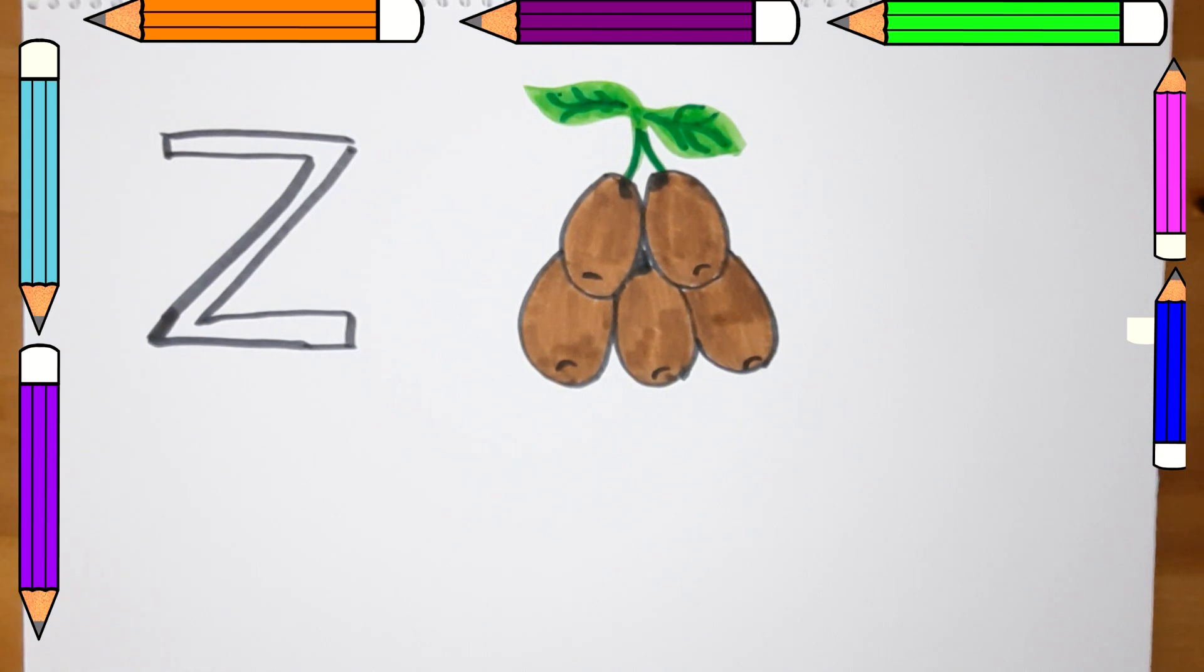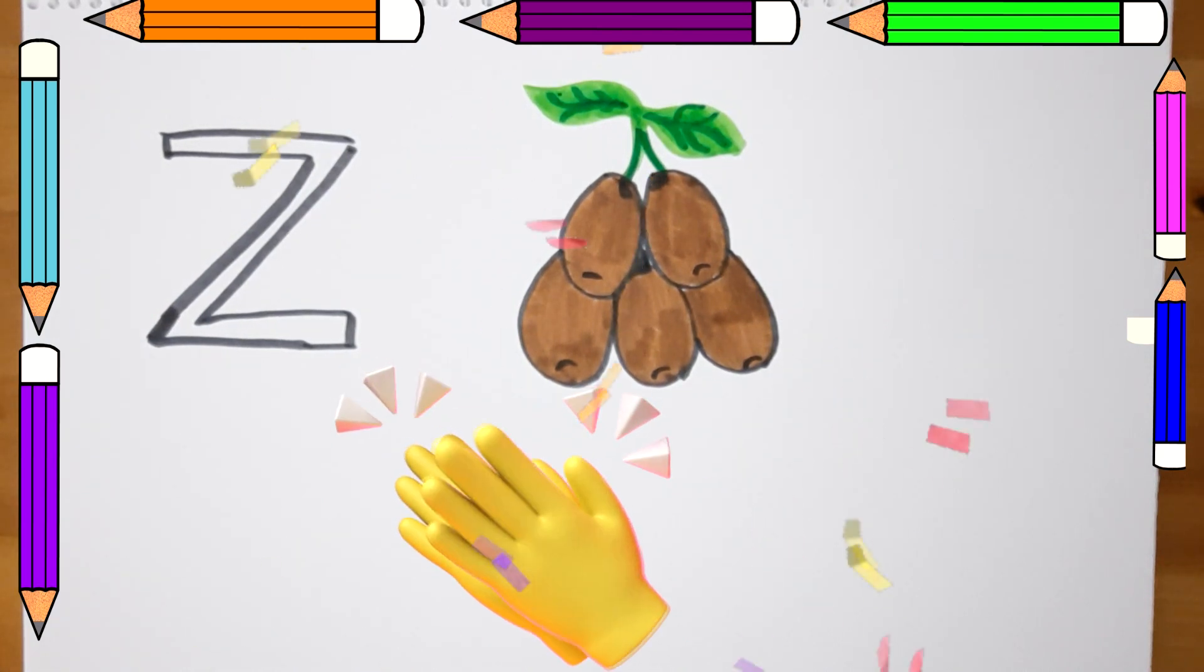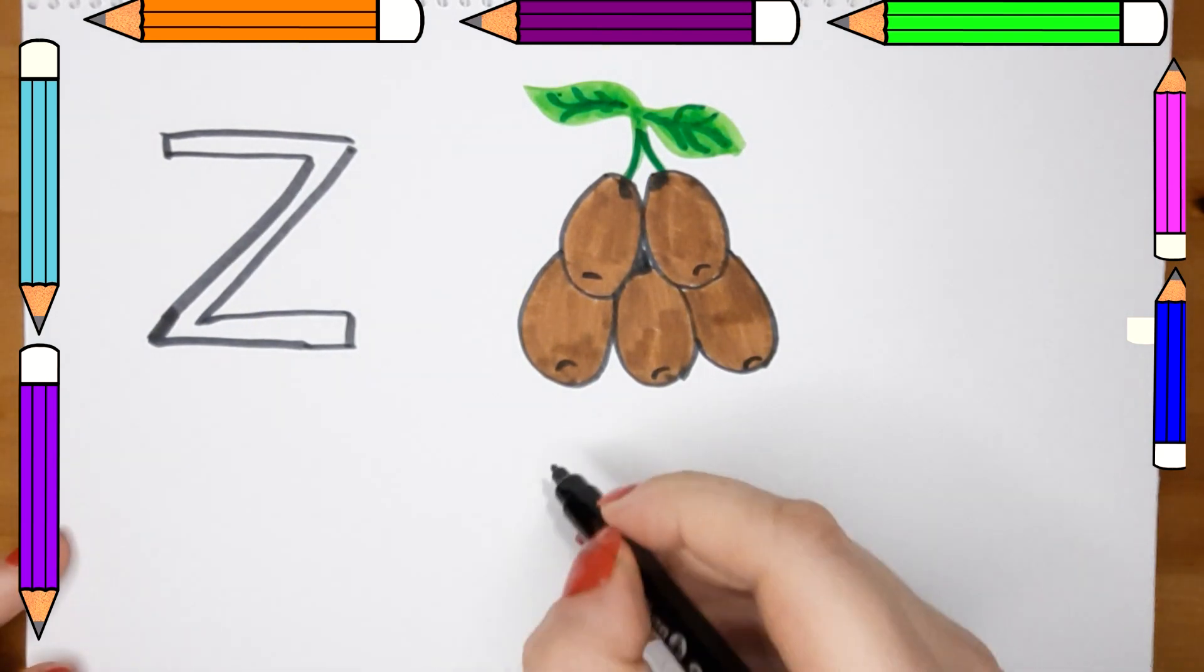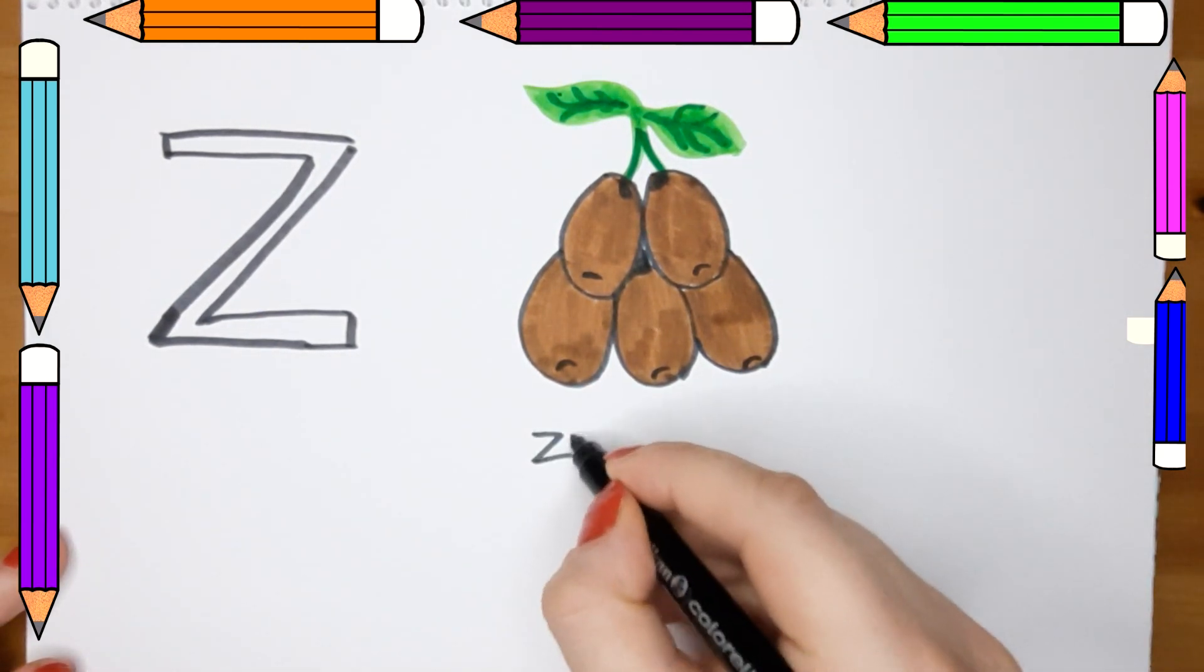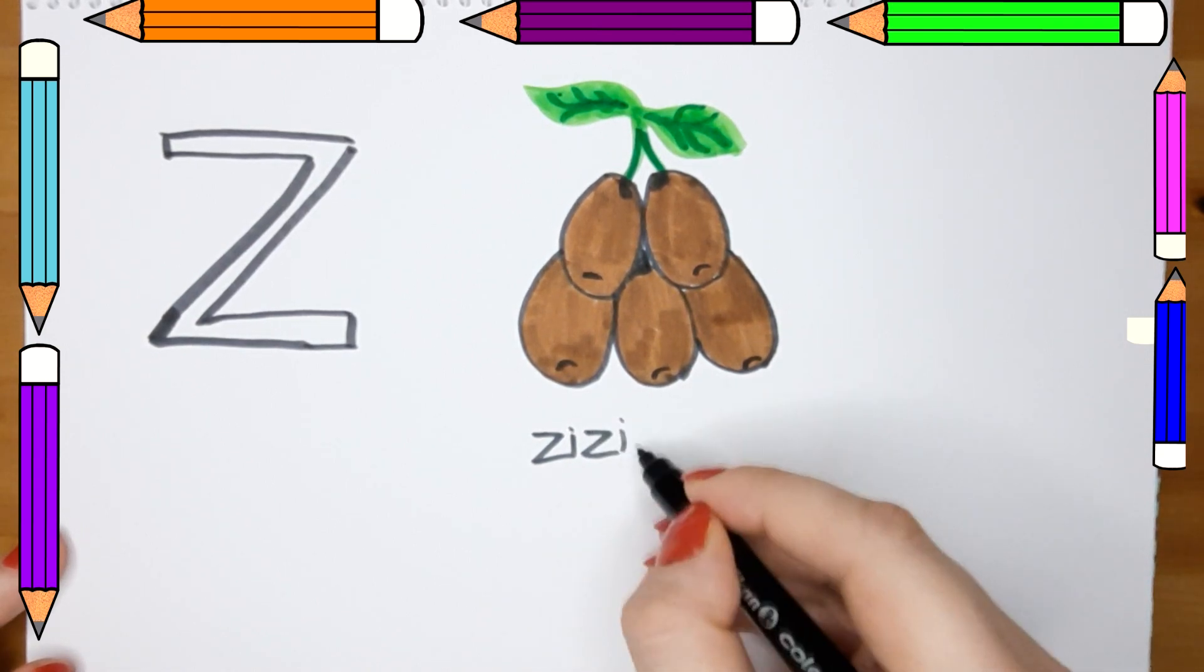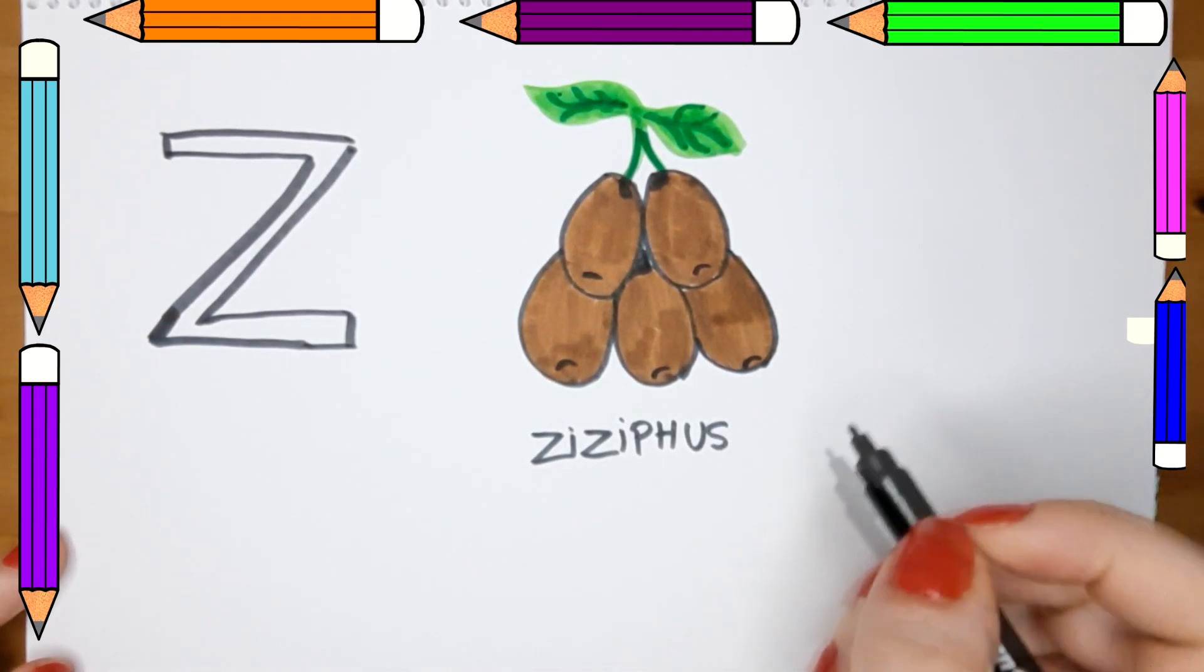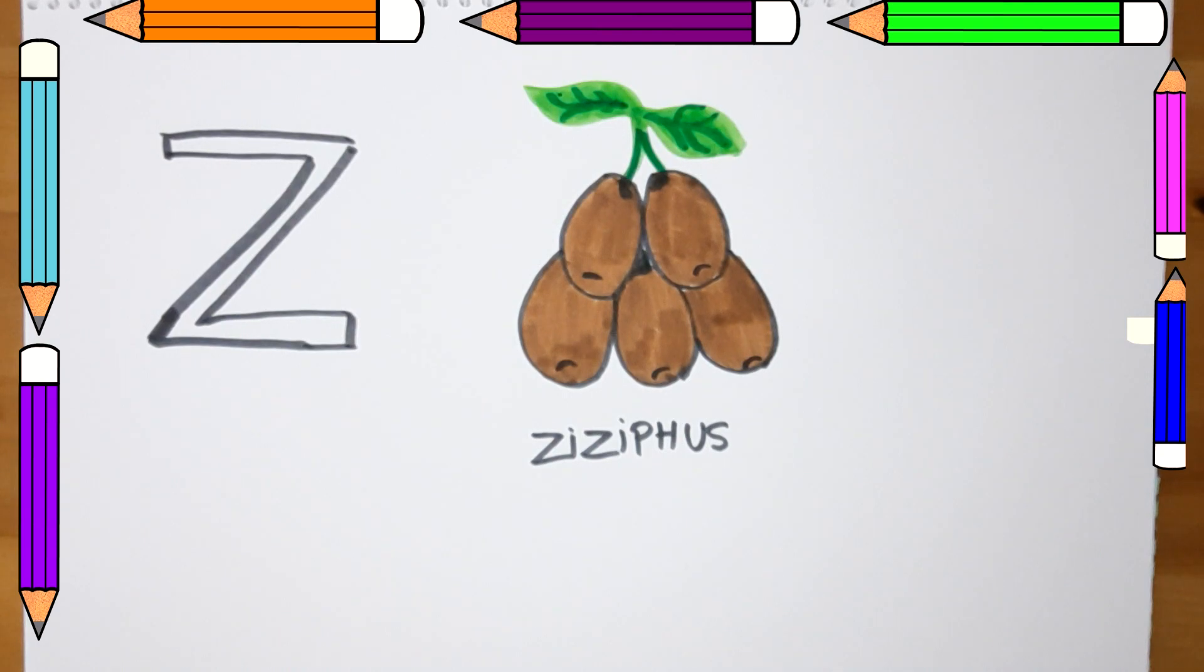There you have it here, letter Z for Ziziphus fruits.